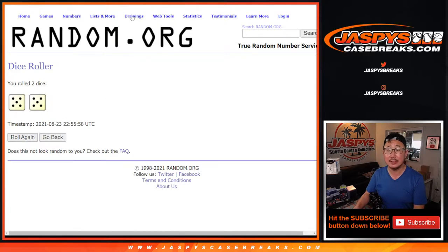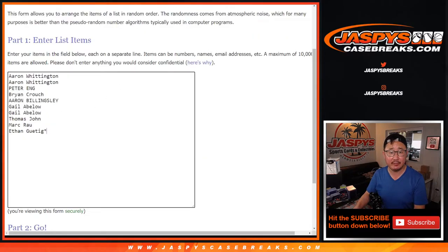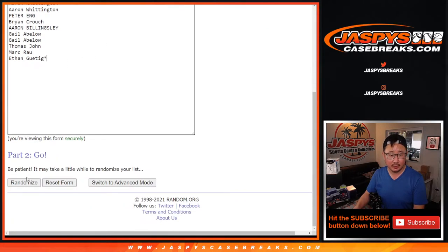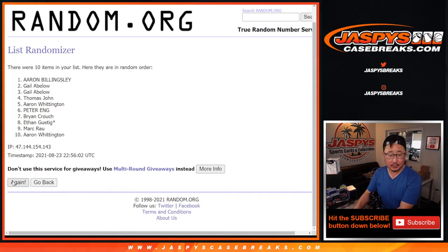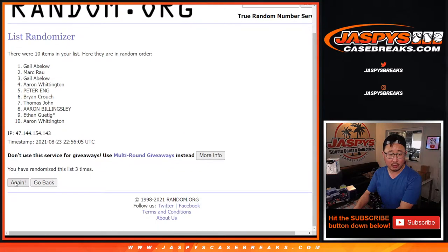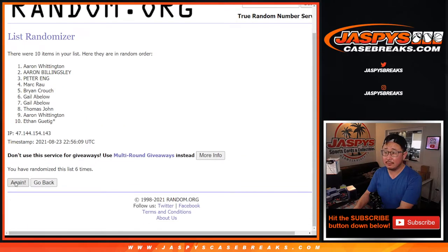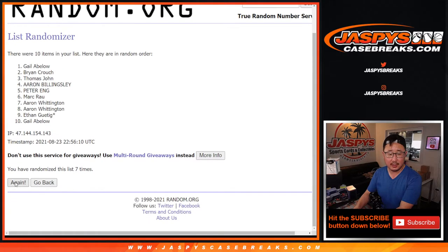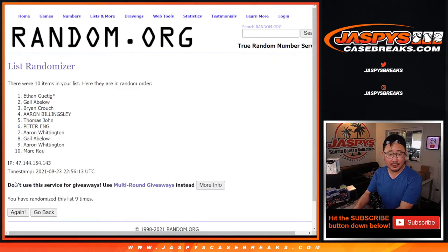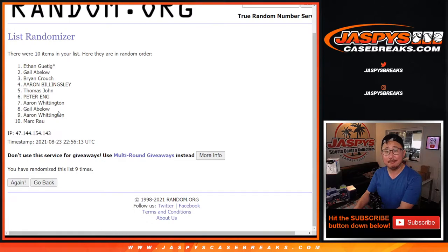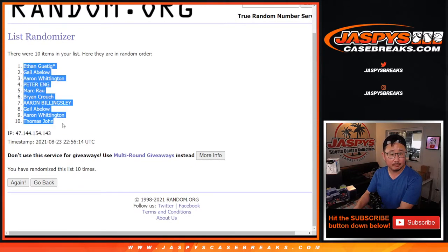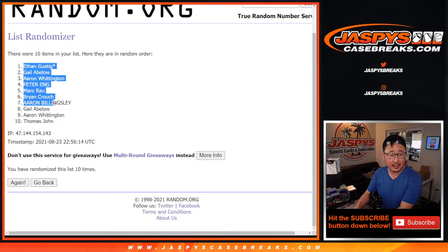Let's randomize names and numbers ten times. Five and a five. One, two, three, four, five, six, seven, eight, nine, and ten. We've got Ethan down to Thomas.